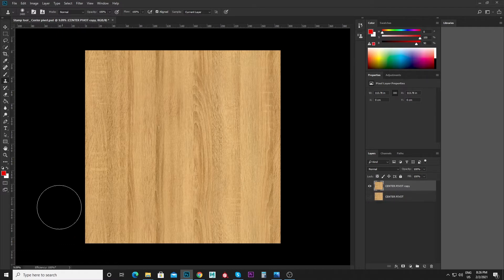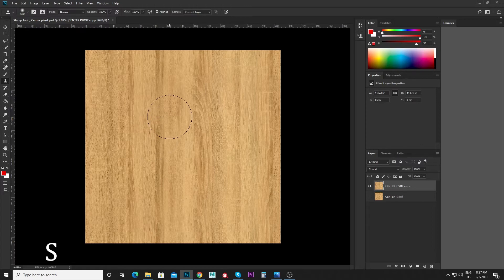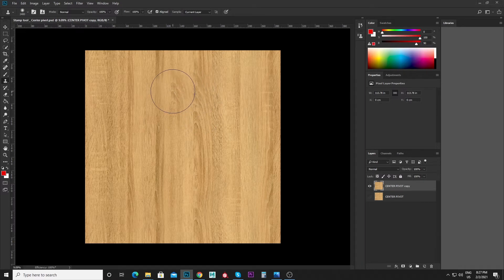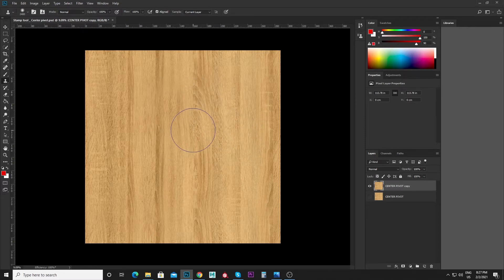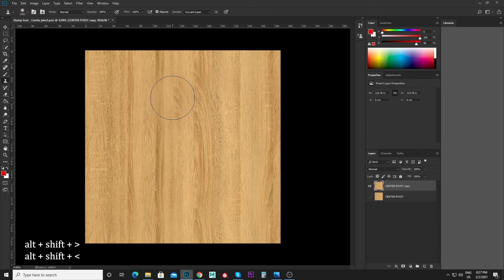Now, in this toolbox, we will use the stamp tool. We will click on the button — the more-than symbol is for adjusting the settings.